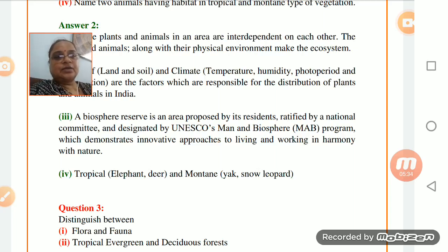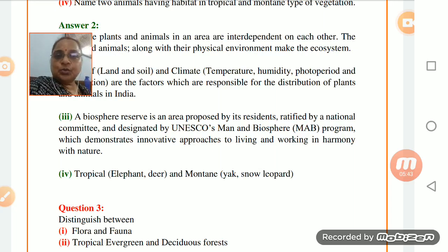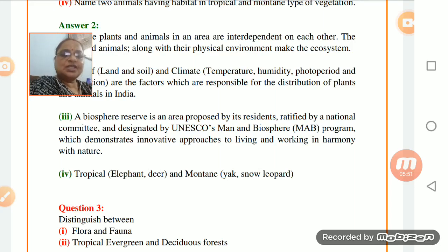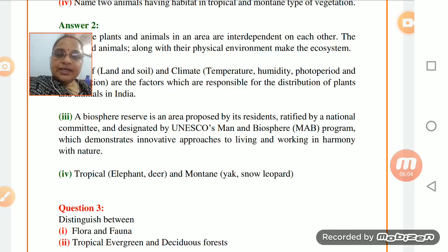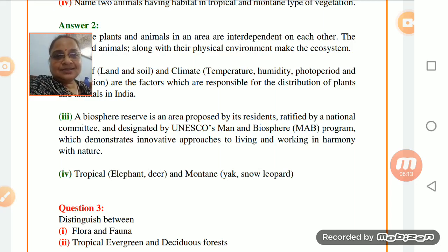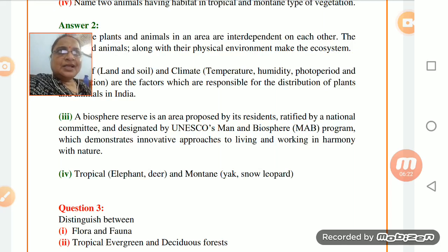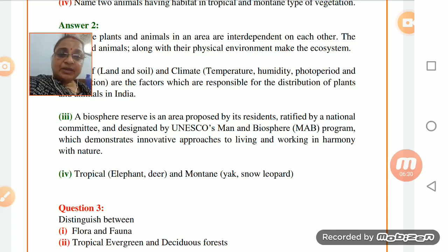You have to explain in detail that it is an area where residents are there, a national committee is there, and it is designated by UNESCO. UNESCO's Man and Biosphere program means human beings and biosphere - this program demonstrates innovative approaches. The example is that people nowadays take jute rope and try to make nests out of it. Birds which don't find a home adopt these nests, lay eggs, and take shelter there.